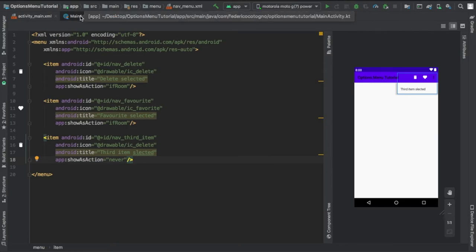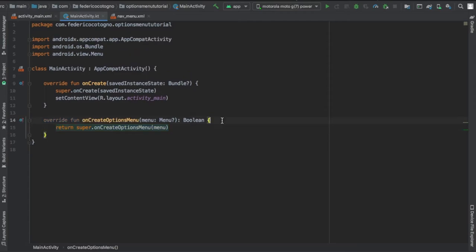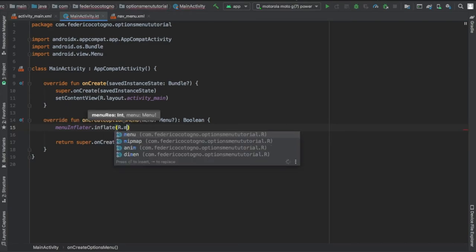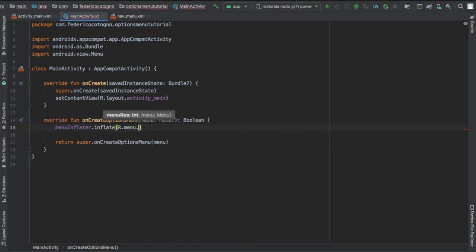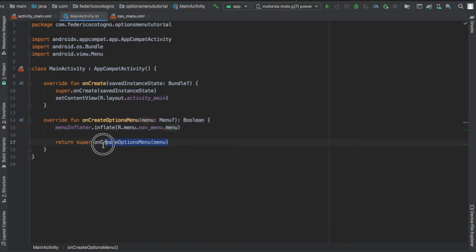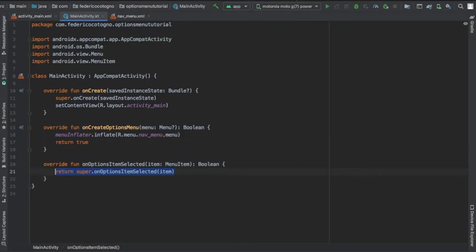And now we're going to go to our main activity file and create an onCreateOptionsMenu method, which is going to pretty much inflate our menu, and we're just going to write menuInflater.inflate, and we're going to insert R.menu and we're going to insert our nav_menu from our menu resource directory. And we're going to return true of course.